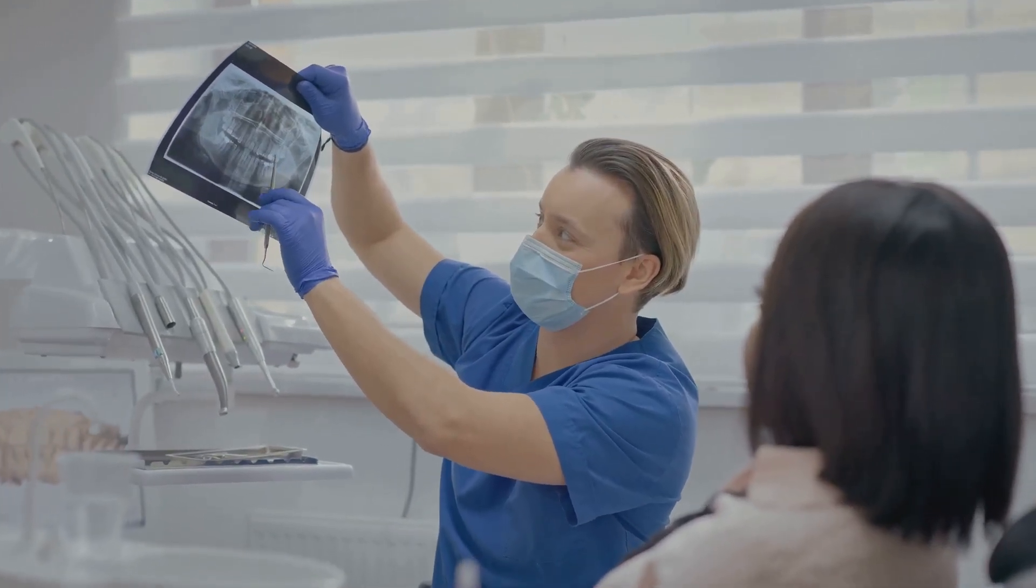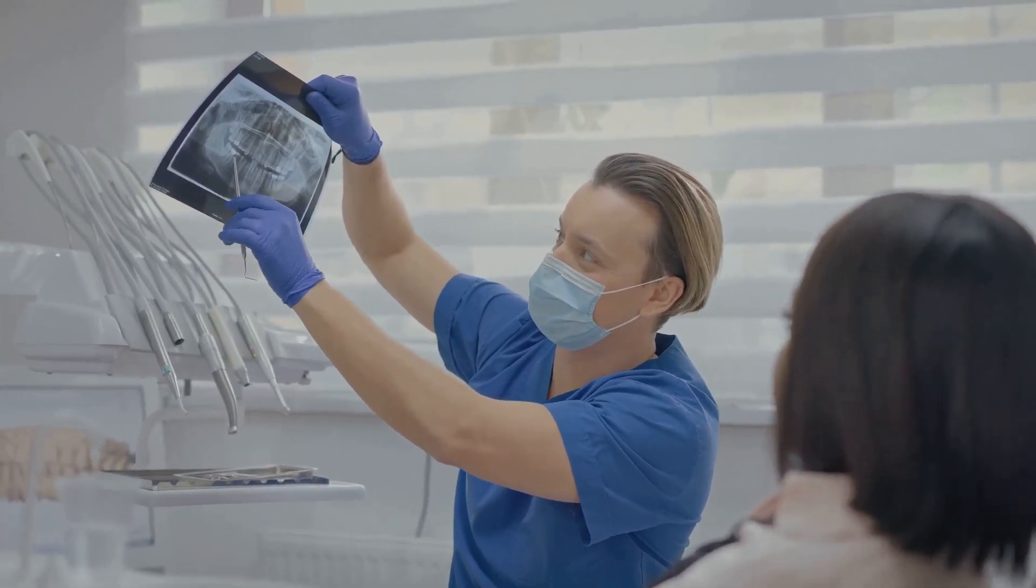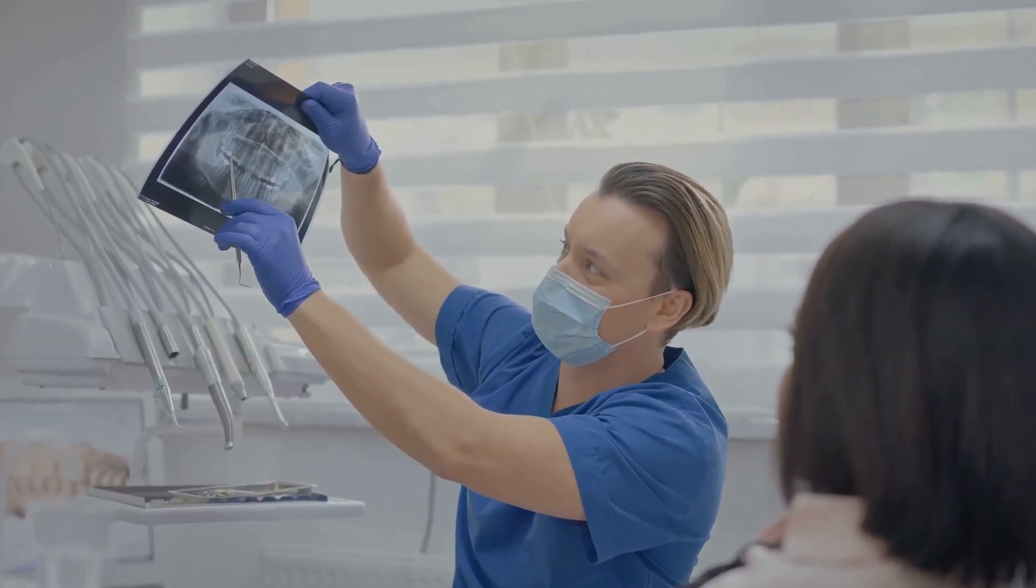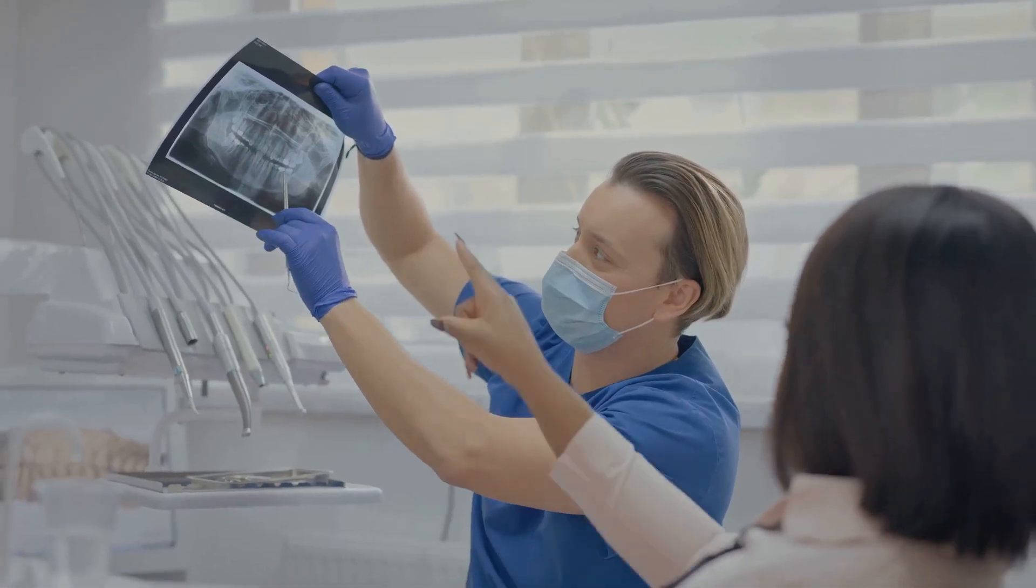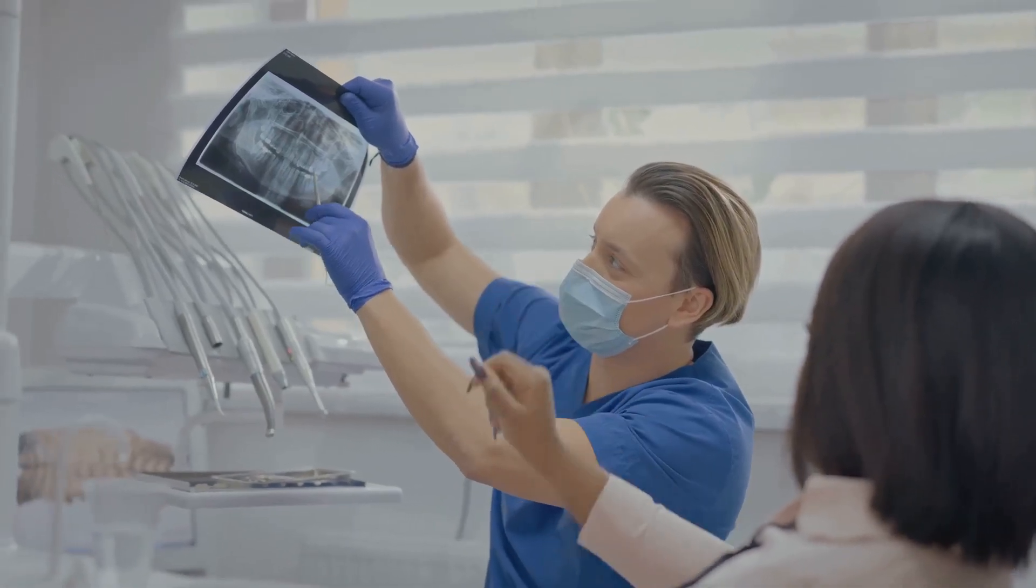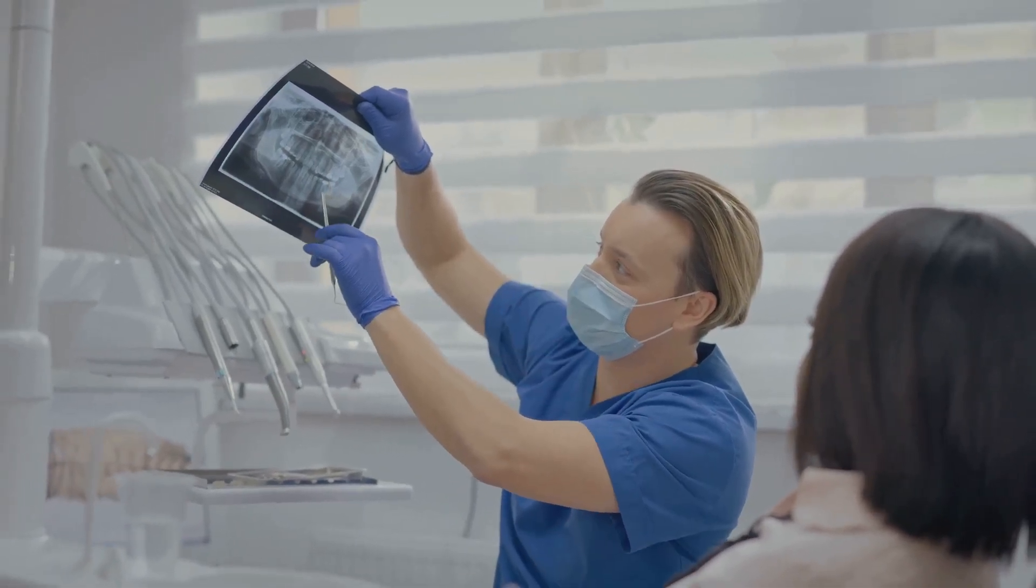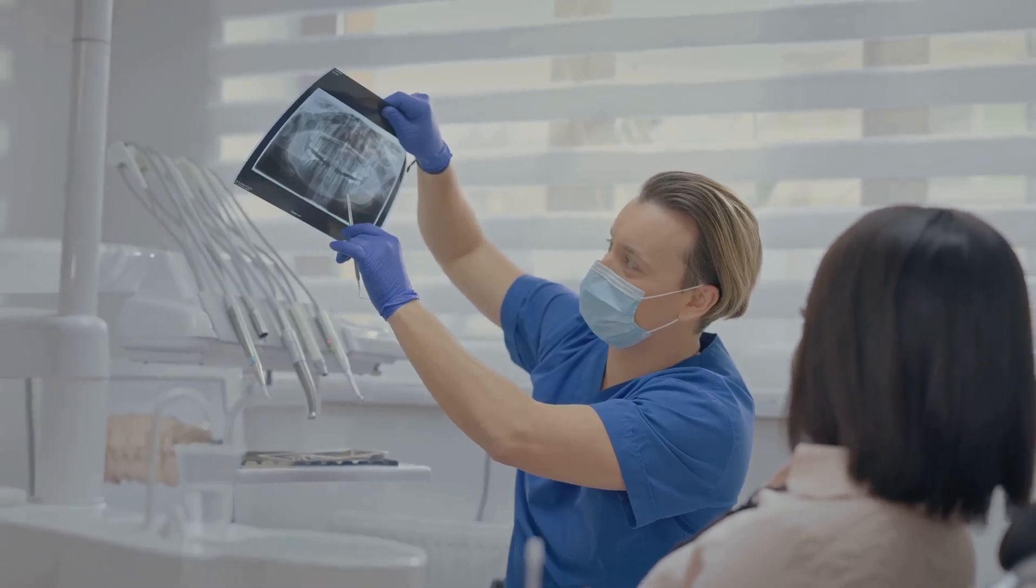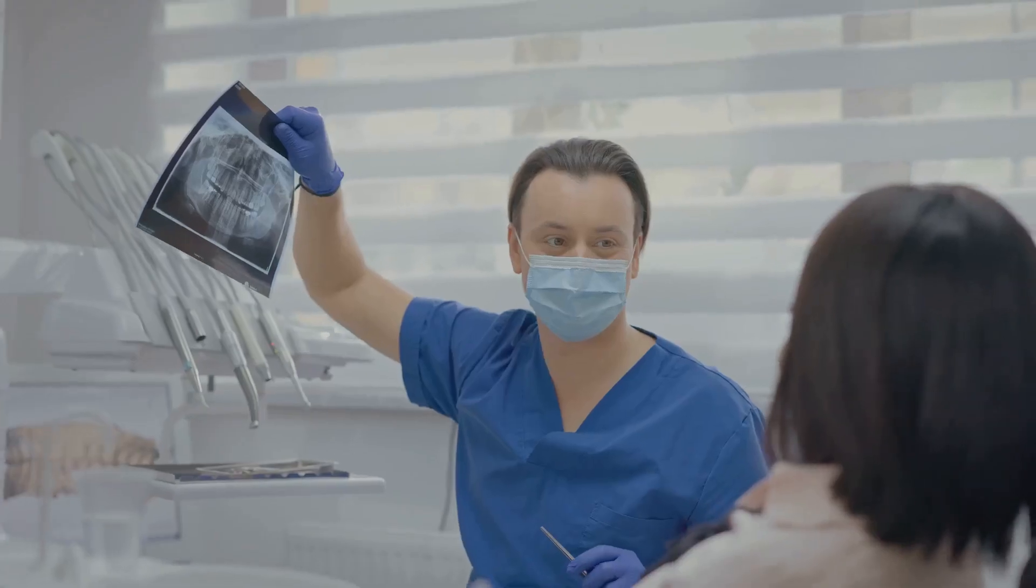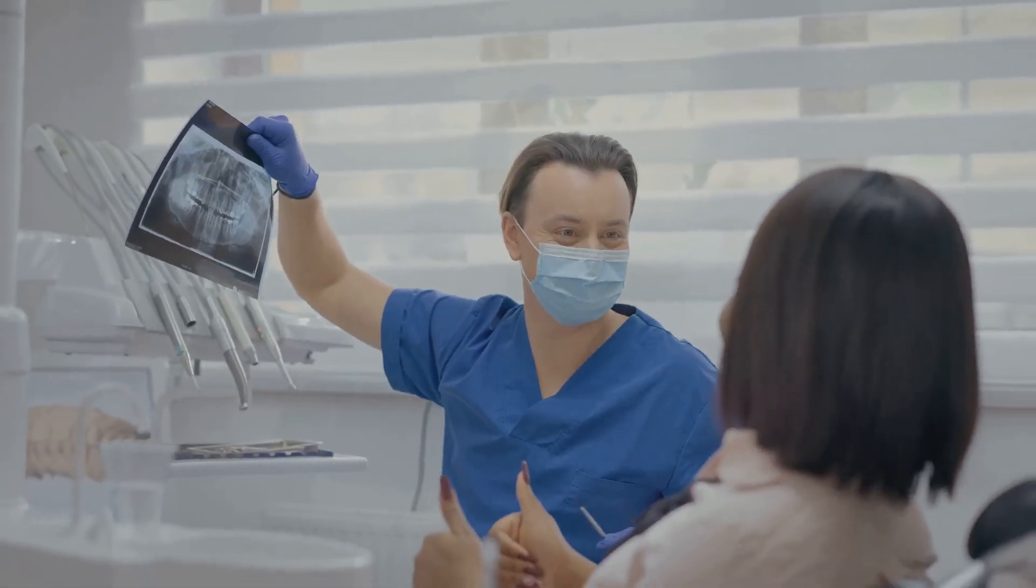The front desk is the heartbeat of your orthodontic practice, but it can quickly become overwhelmed. Staff juggle phone calls, greet walk-ins, and try to answer a constant stream of questions about braces, aligners, and appointment availability.